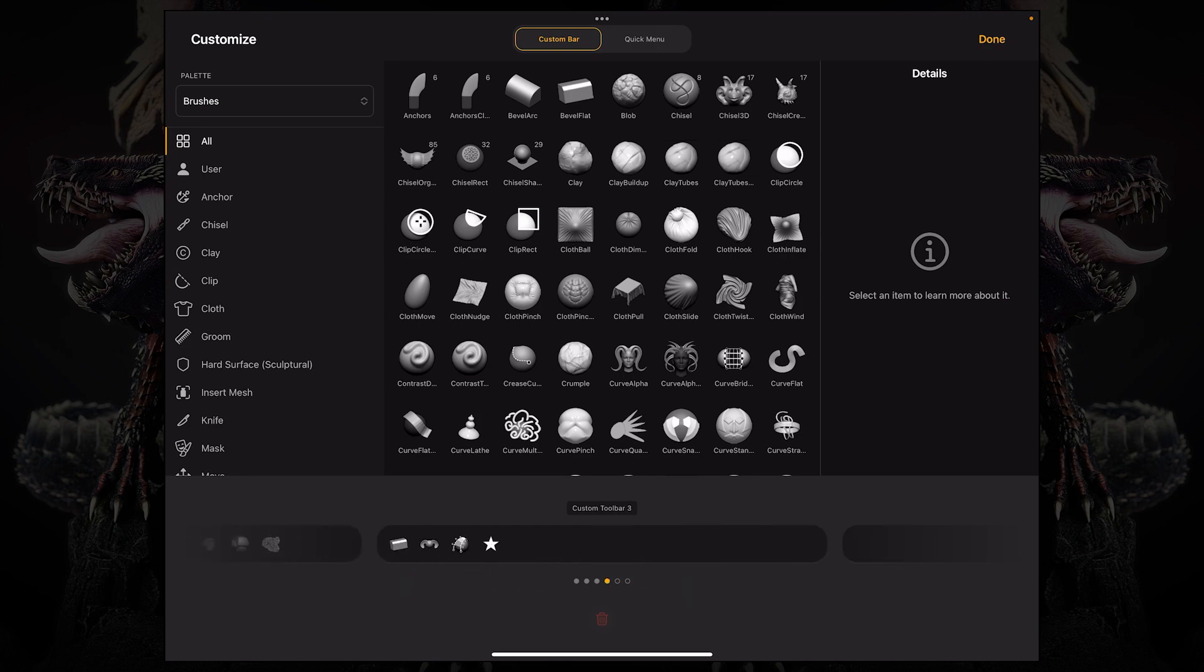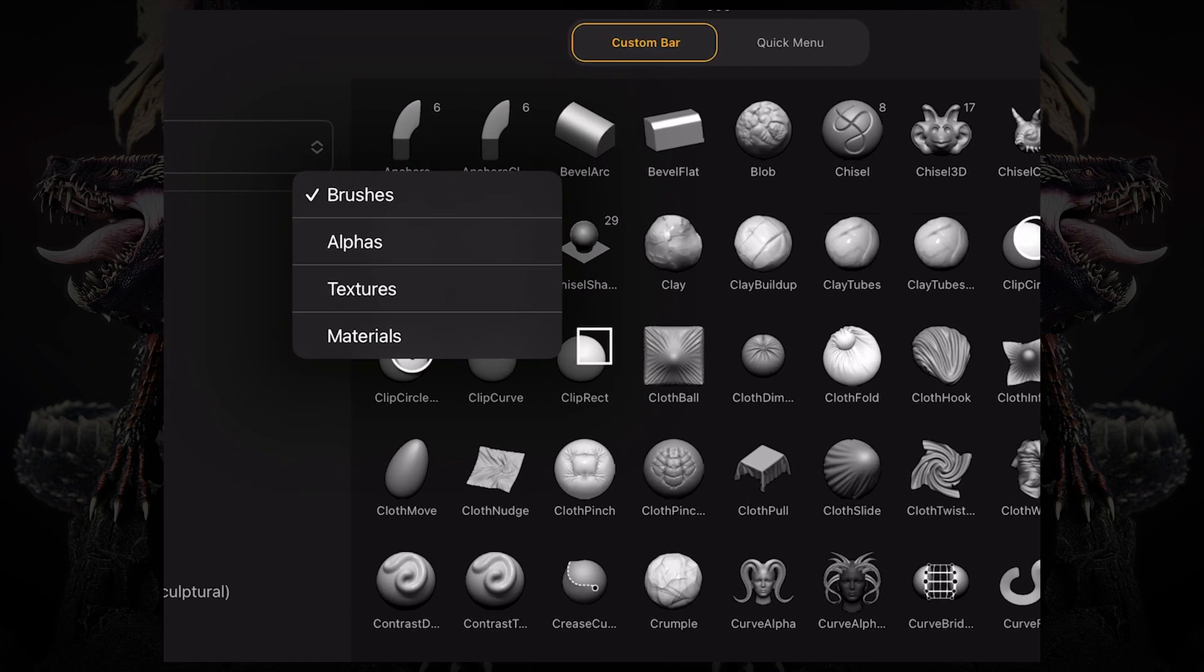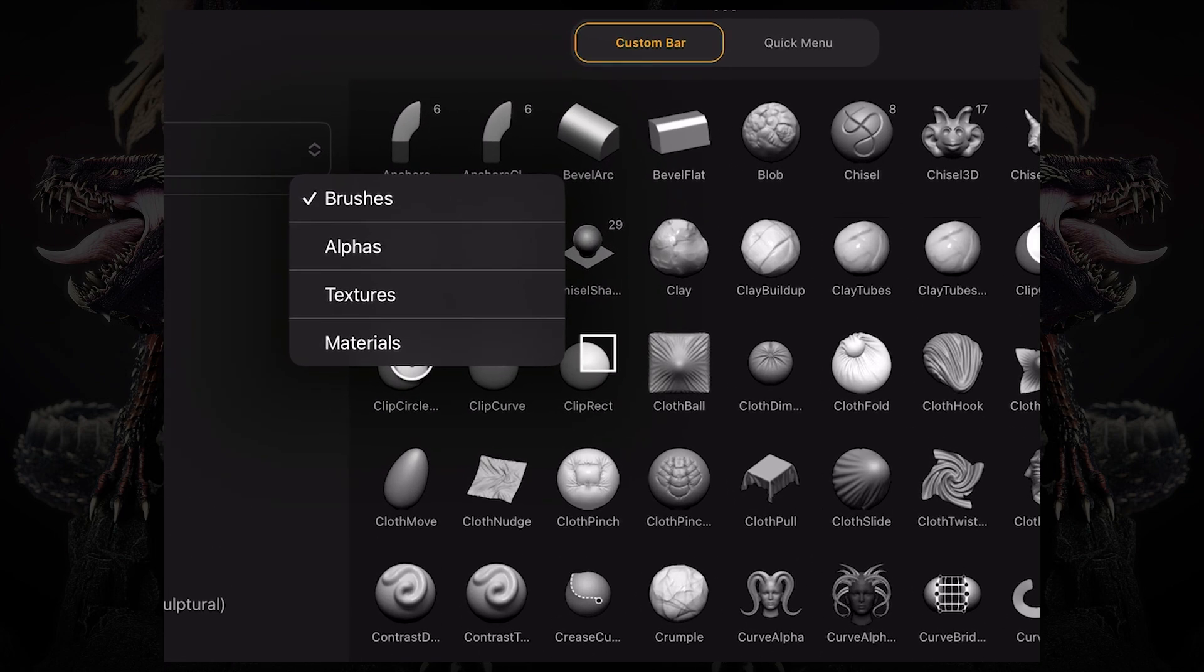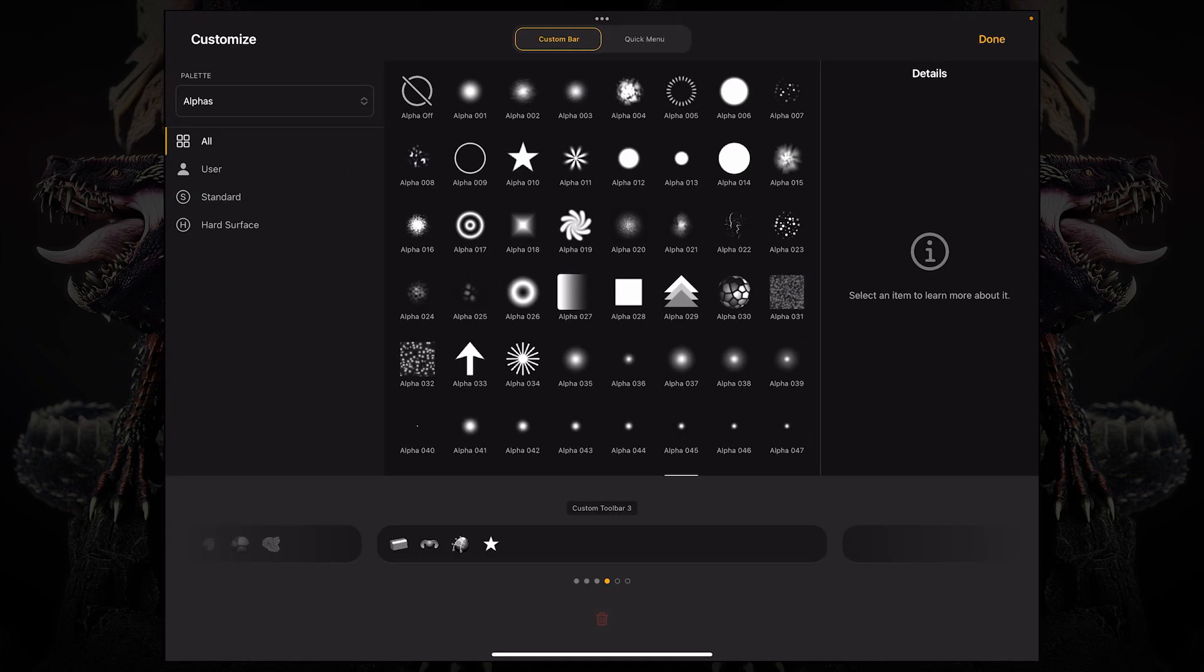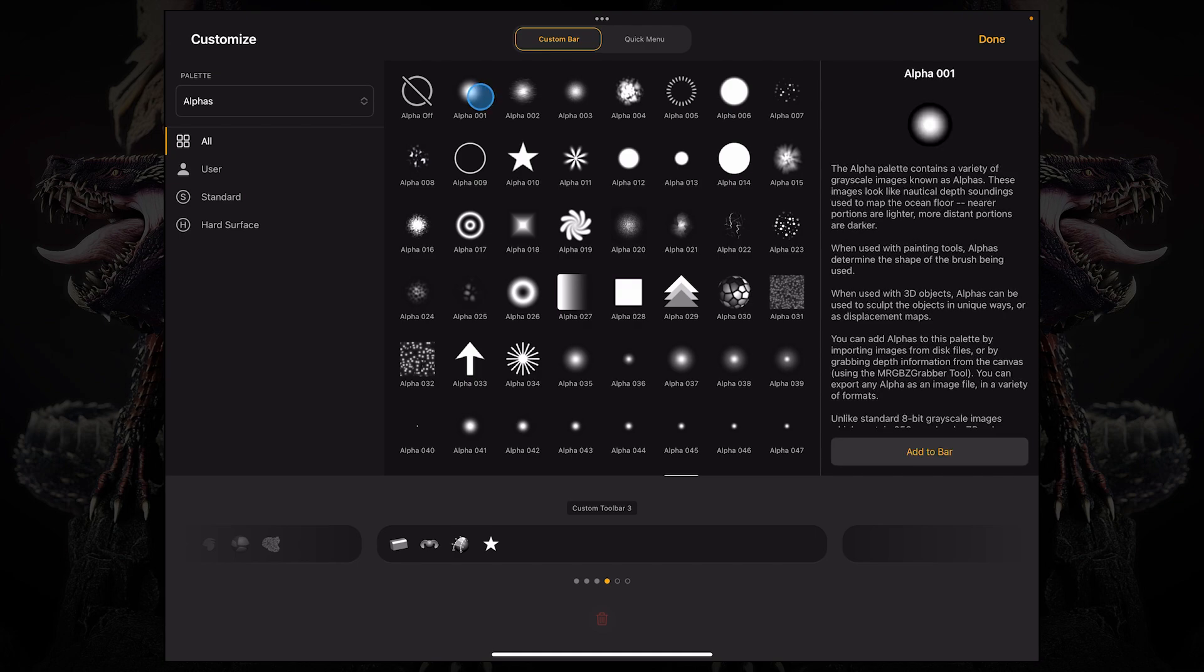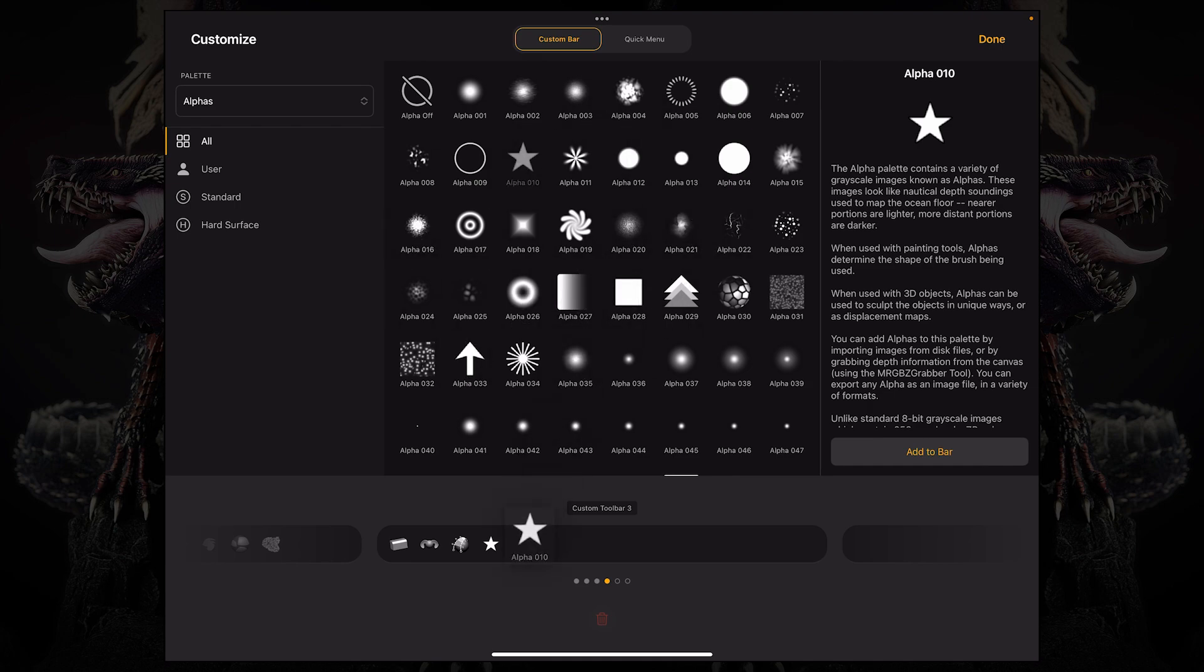And as you're customizing it if you click here on this top left button you can access the brushes, the alphas, textures and materials. And then let's say I want an alpha so I can go to alpha and now I can come over here and select an alpha and just click and long press this and now I'm moving it around and just drag it down to the bottom.